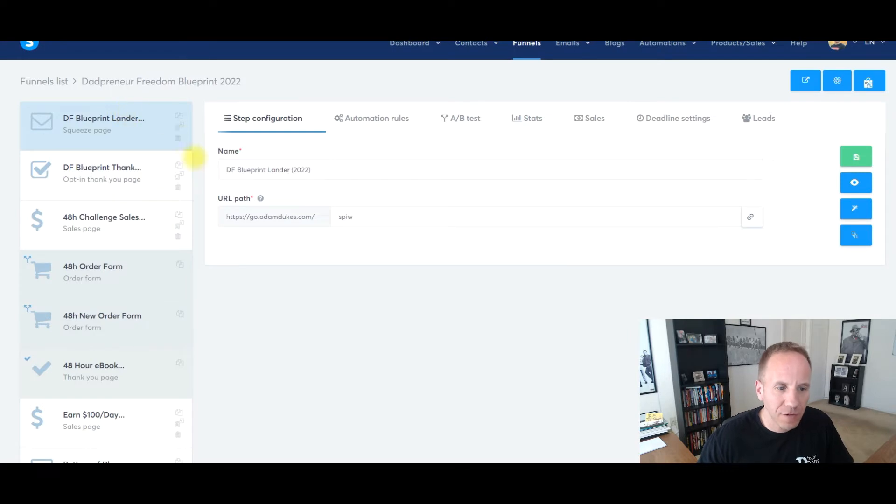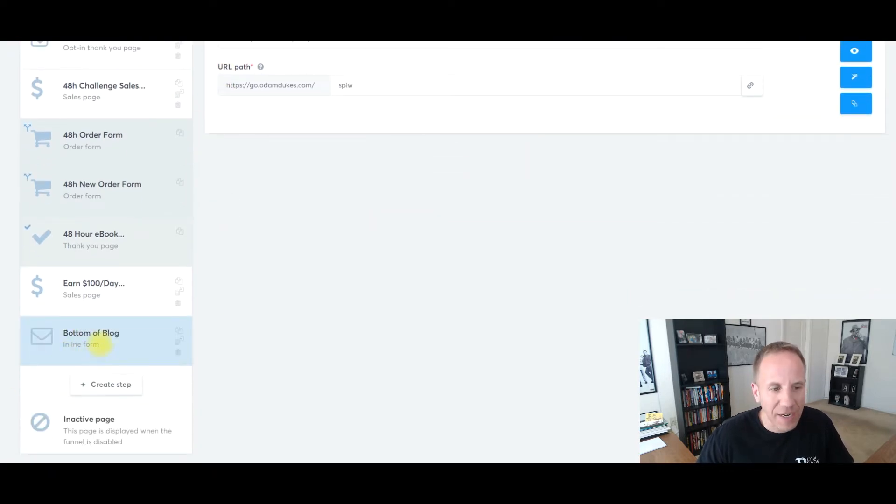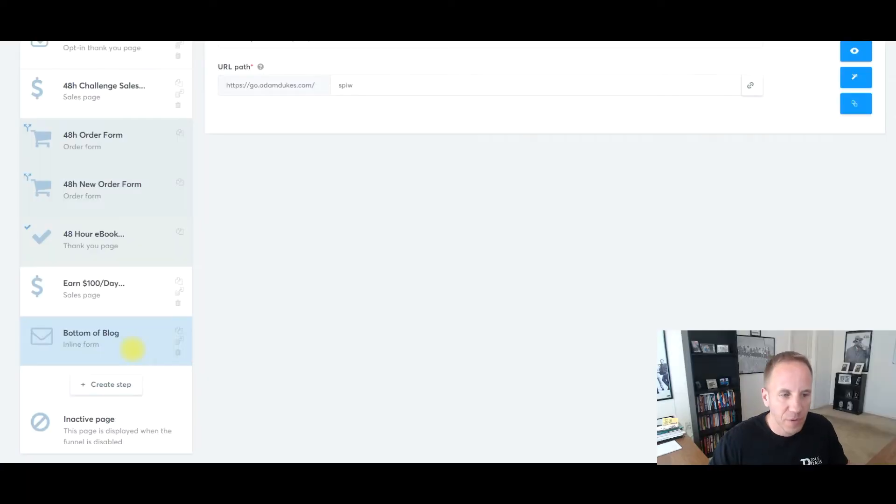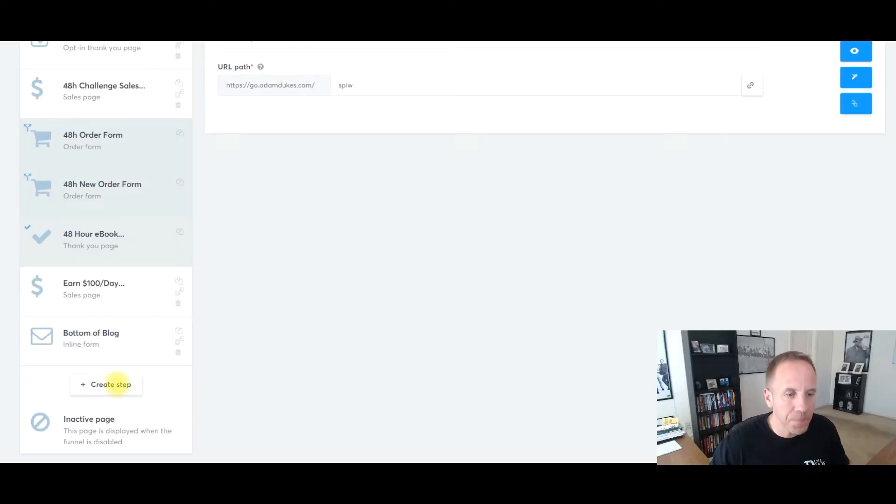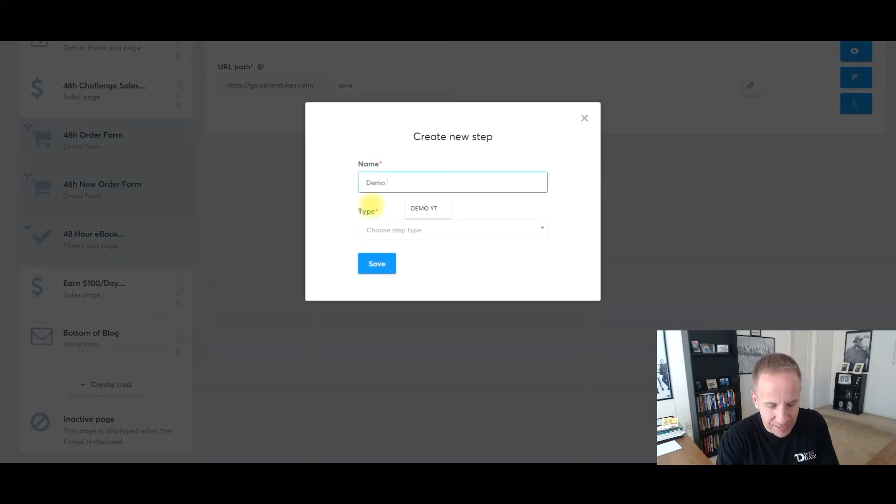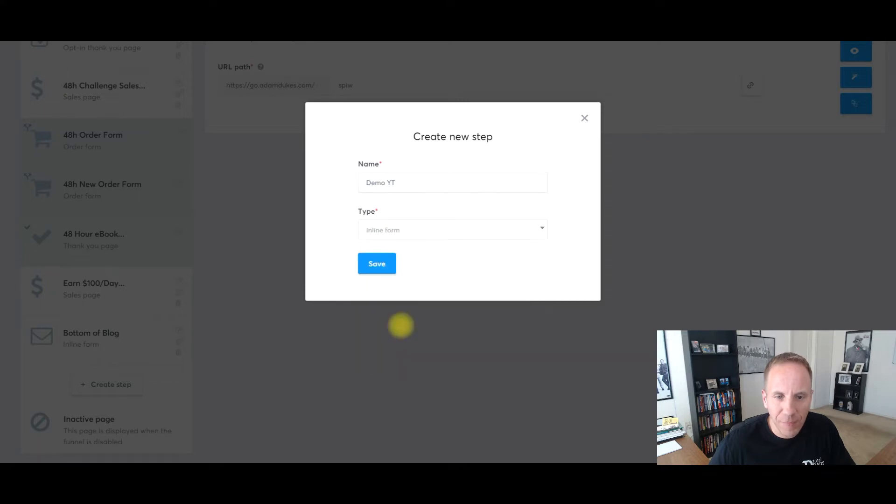Let's go over to System. I have one of my funnels opened up here. If I scroll down, here is my inline form right here. We're going to create a new one. What you can do is create a form within your content, whether it's at the top of your blog, middle of your blog, or the bottom of your blog. You can also create a pop-up. For this example, I'm going to show you the inline form. We'll click create step. We'll just call this demo YouTube. We'll choose a type, scroll down to inline form here, and click save.